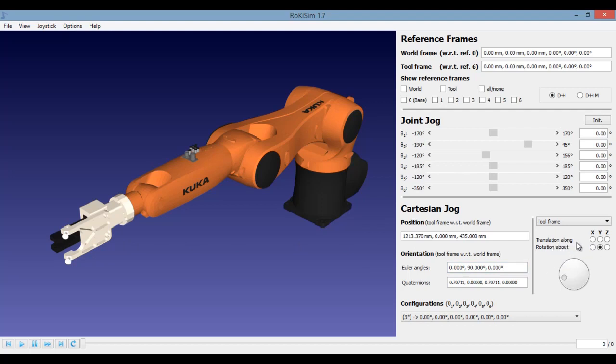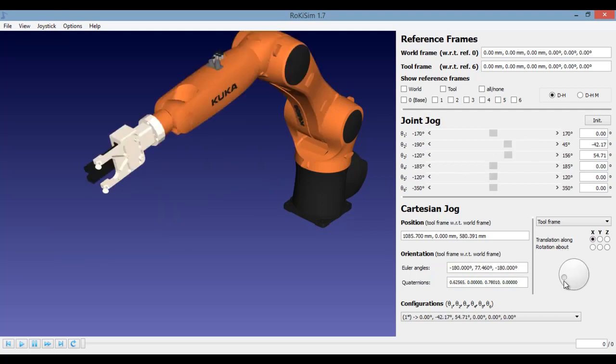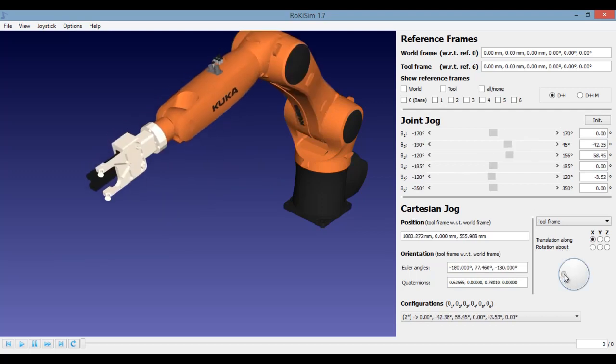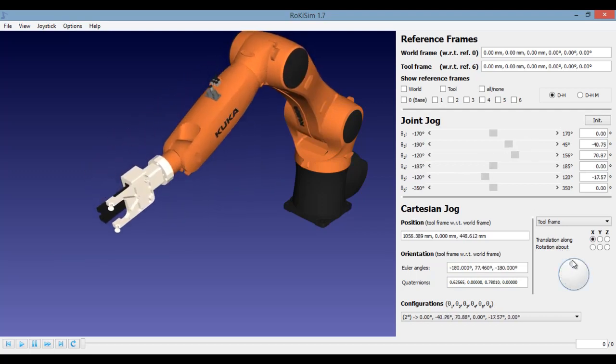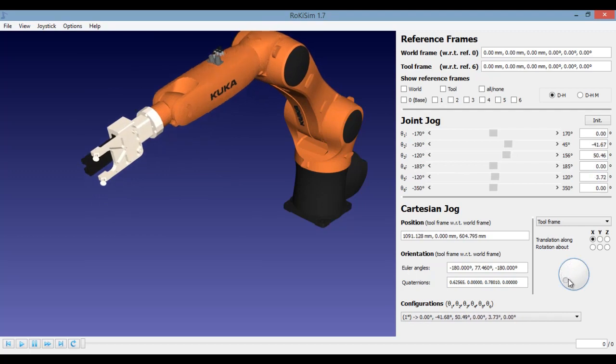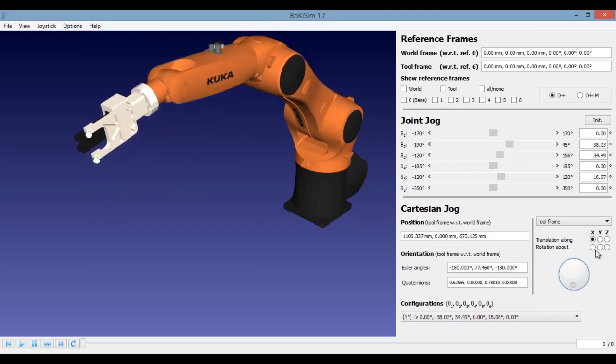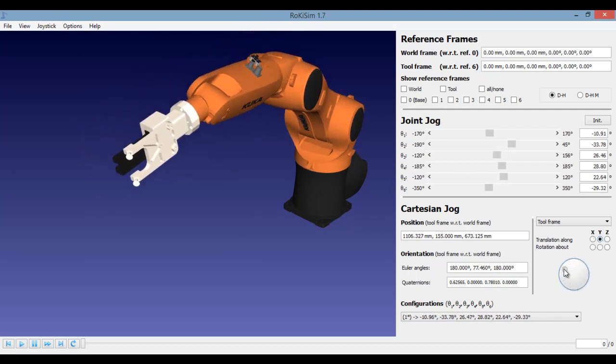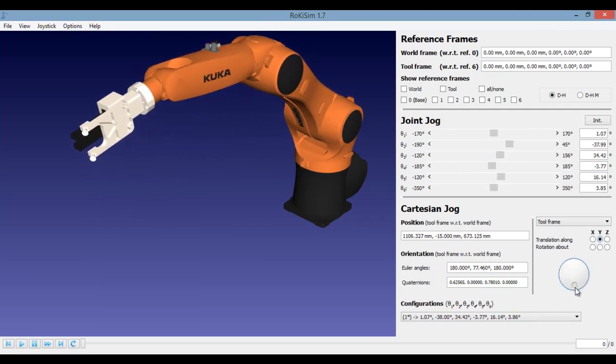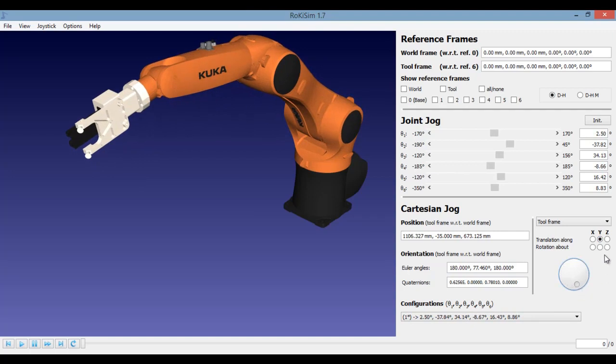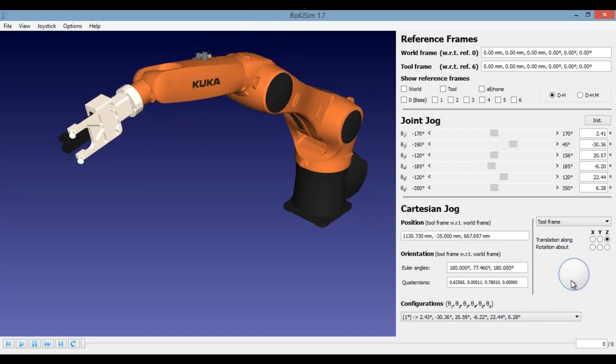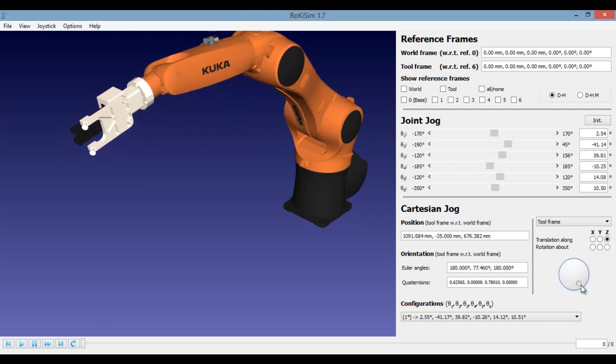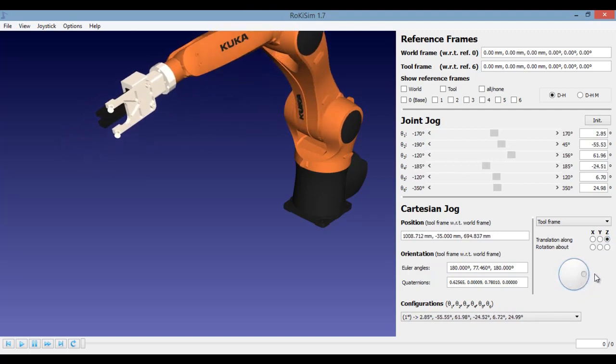You may move your tool in two ways. You could either translate it or you could rotate it. Let me translate towards the X axis. Now I am translating about the Y axis.